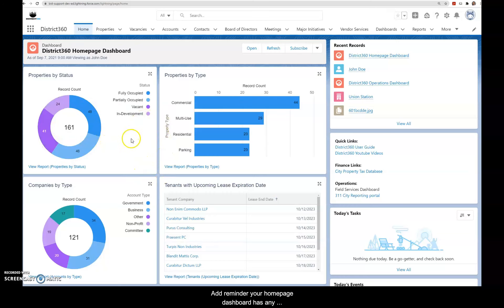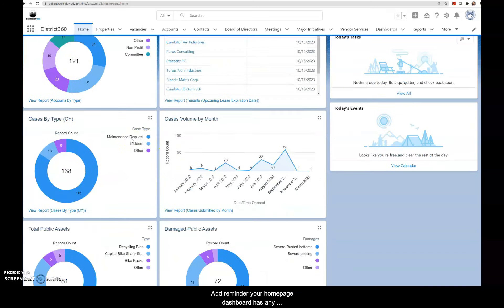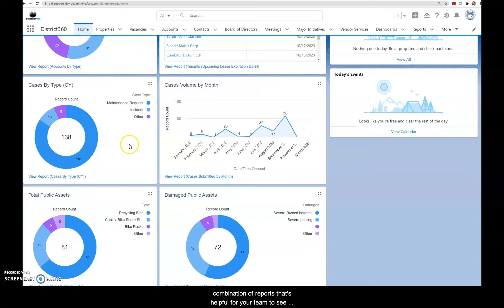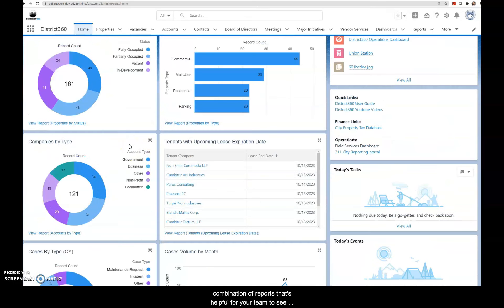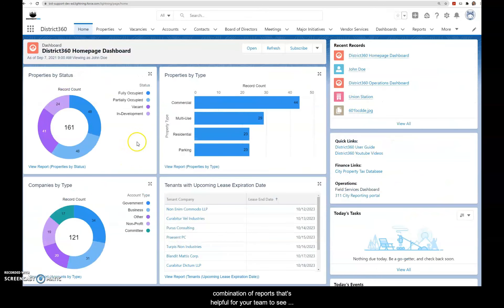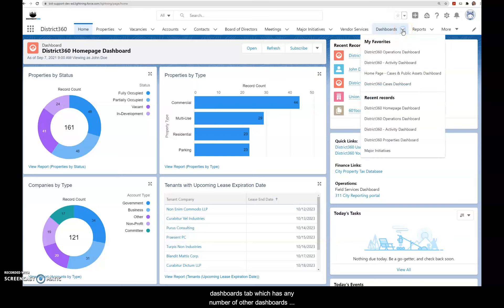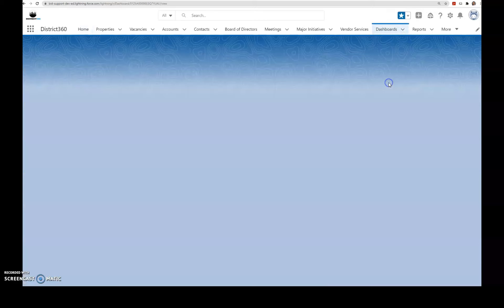As a reminder, your homepage dashboard has any combination of reports that's helpful for your team to see upon login. You also have your dashboards tab which has any number of other dashboards that are also useful for your team.